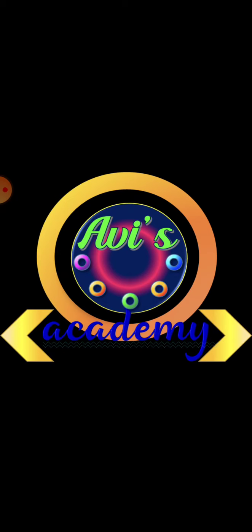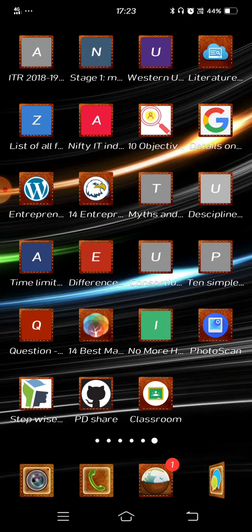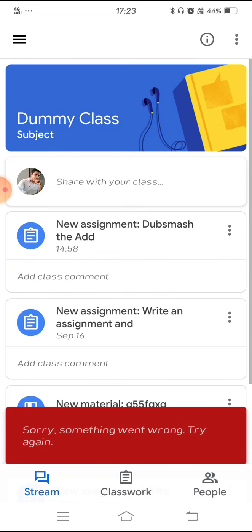Once your teacher sends an assignment, you will get a Gmail notification. You can click on your Gmail and see the assignment in your Google Classroom, or you need to go back to your Google Classroom app. Click on the app and it will take you to the class. For example, I have a dummy class here where my teacher has sent an assignment, so I will click on that.